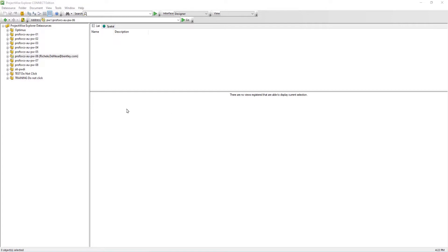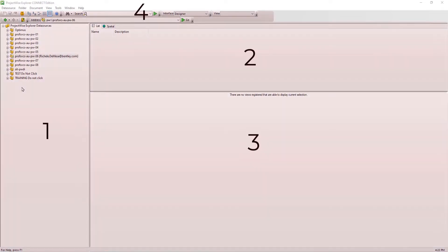As you can see, the interface is divided into four primary sections. In the left vertical pane, we see the ProjectWise Explorer data source list.